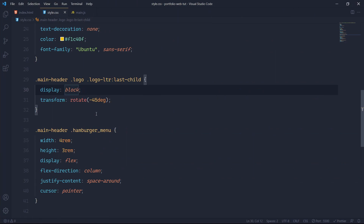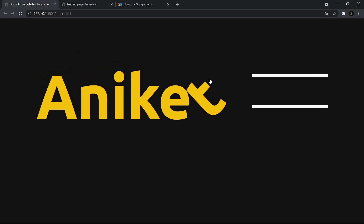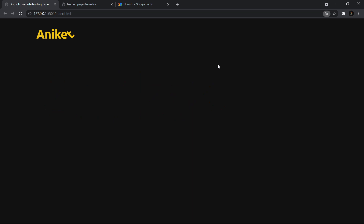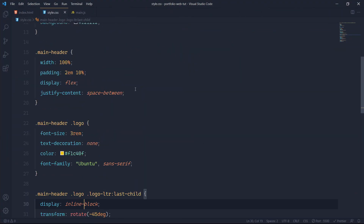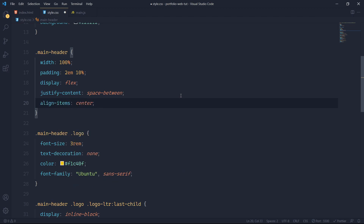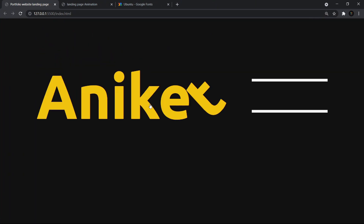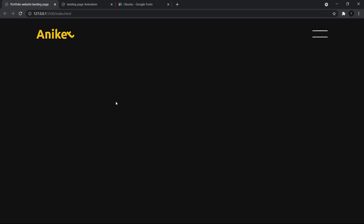So what I can do is use display: inline-block and this is going to do the job. Now we have the rotated last letter. One more thing — after justify-content you should also use align-items: center on the main-header. Align-items does its job in the y-direction and center will center every item vertically. It was a minor change but important, and now it is all done.